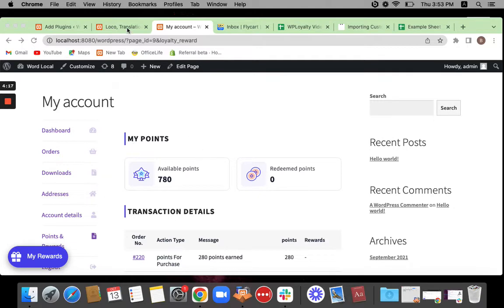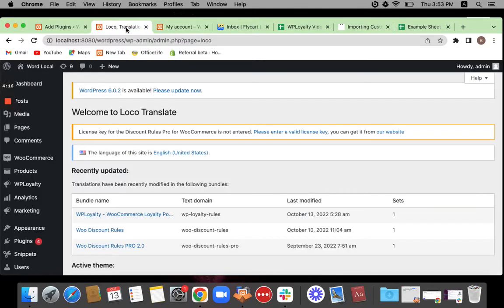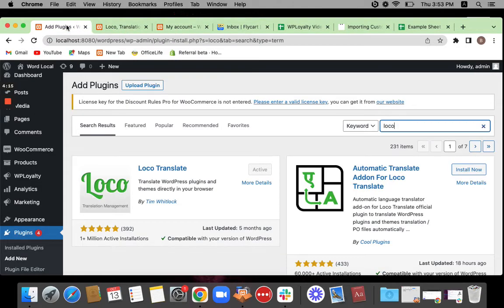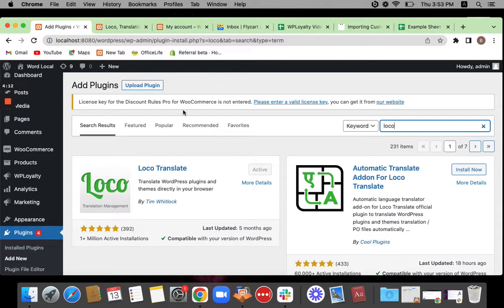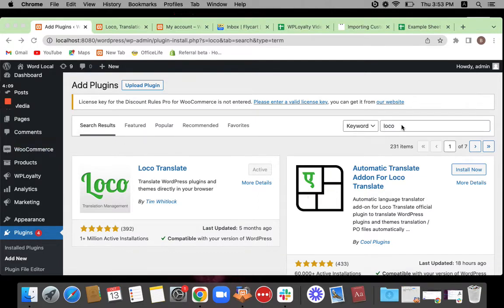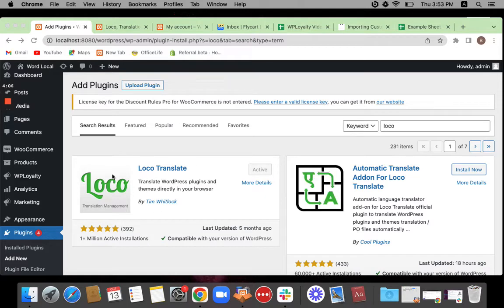All that you can do is go to add plugins, click on add new and search for the plugin here. Loco Translate, you'll be able to see the plugin here, Loco Translate plugin.